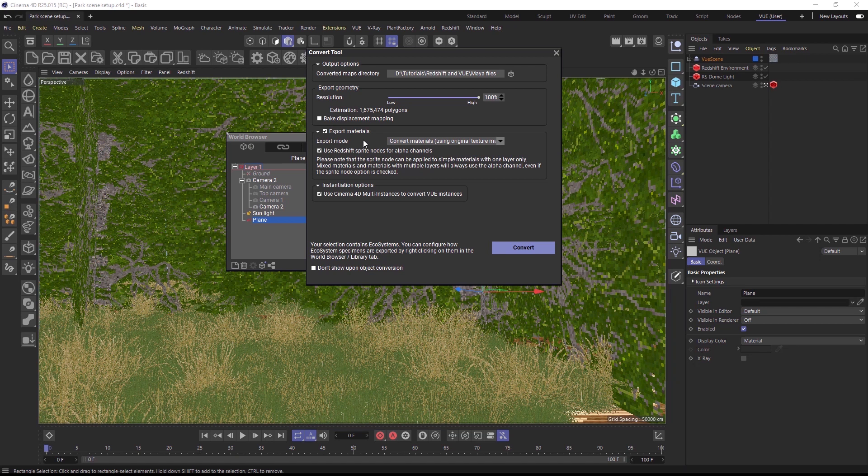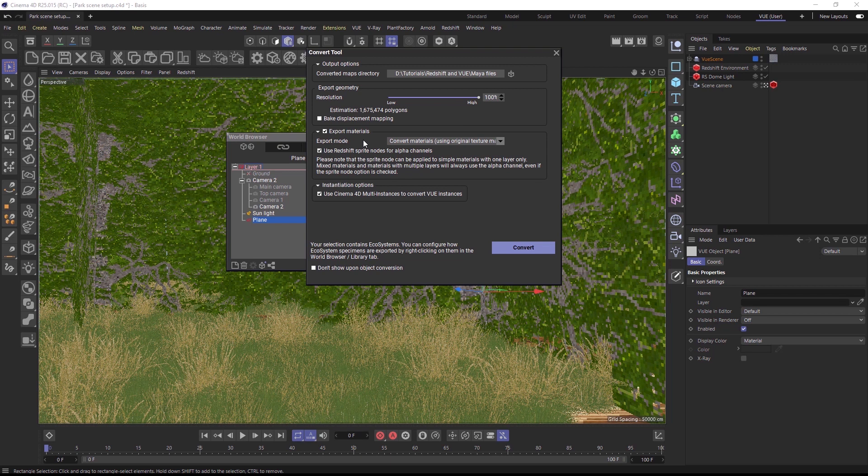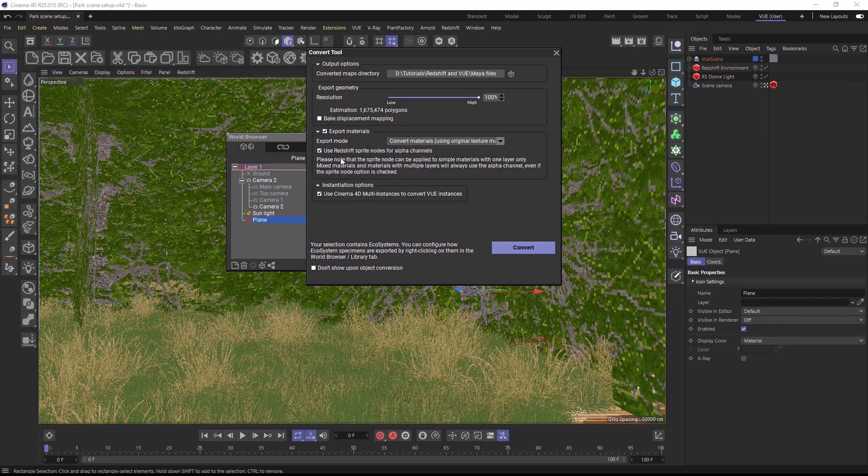It has, however, a few limitations, which are described in Redshift's official documentation, and it can only be used once in an entire material. So there might be certain material scenarios where a traditional alpha channel might be the better choice. But in general, we recommend using the sprite node for best rendering performance.